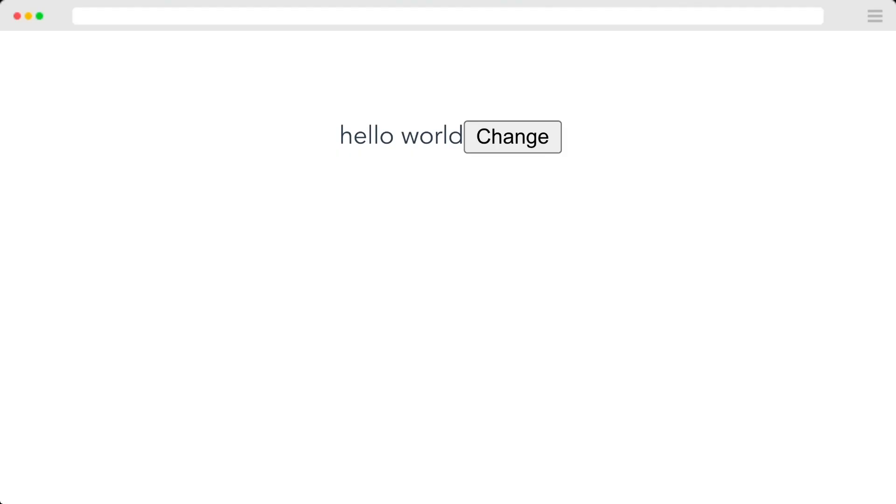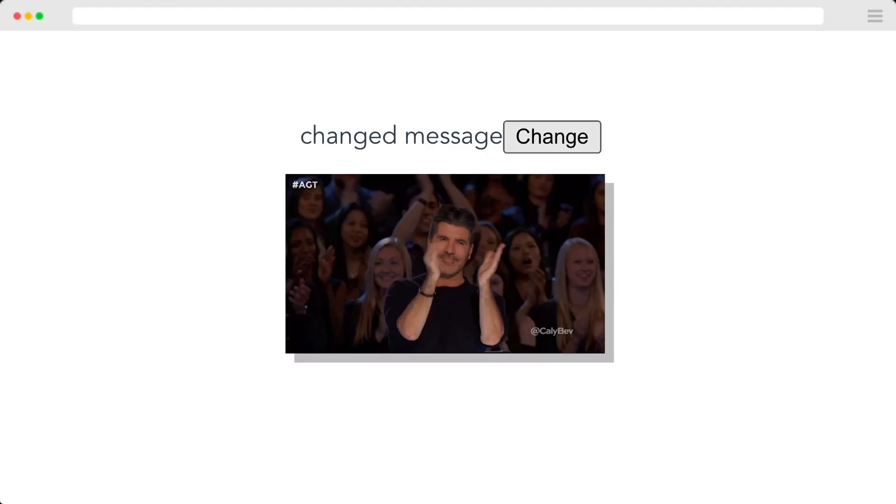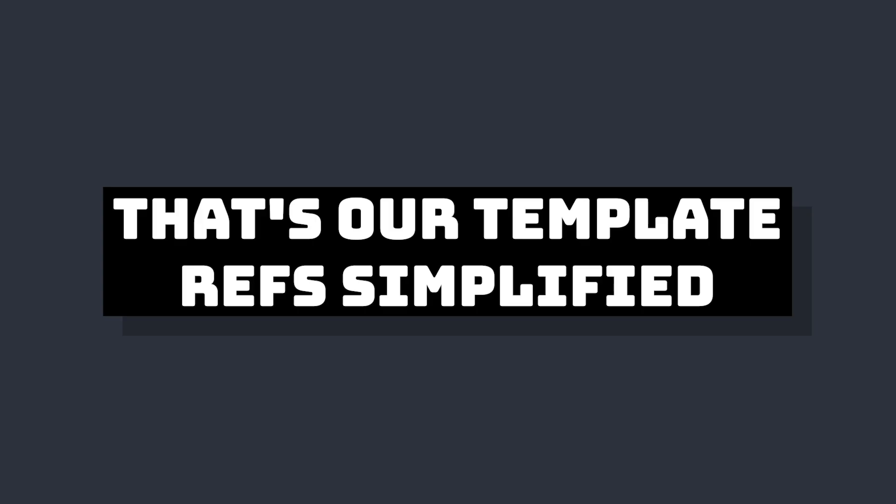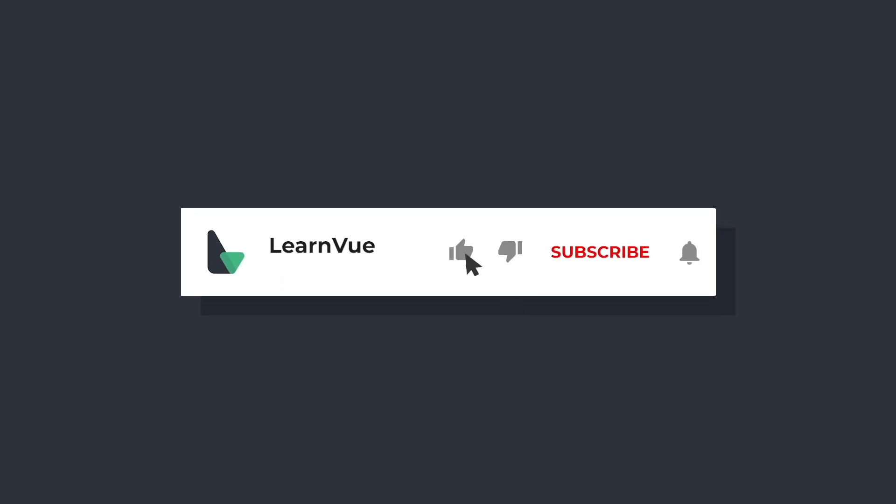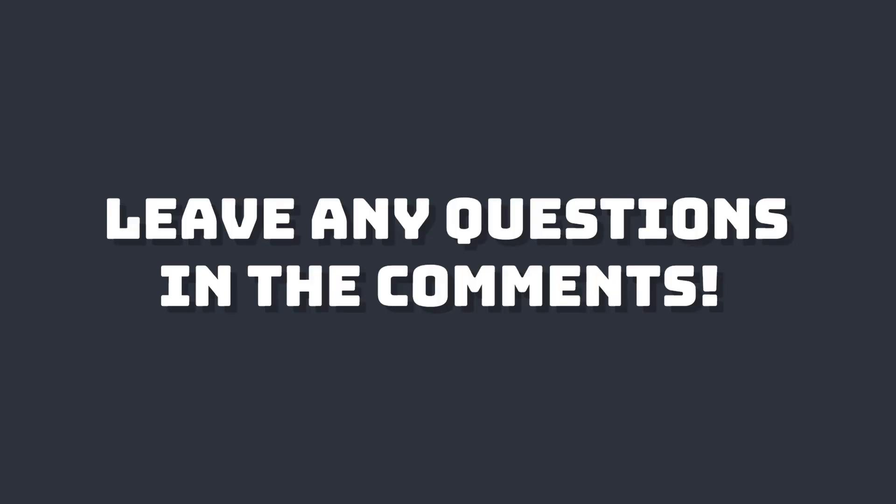That's all for this video. I hope it helped, and if it did please like and subscribe—it really helps out the channel and helps me reach more of you developers. If you have any questions, let me know in the comments down below, and I'll hopefully see you in the next video.